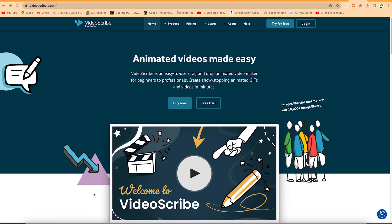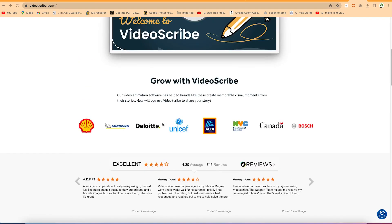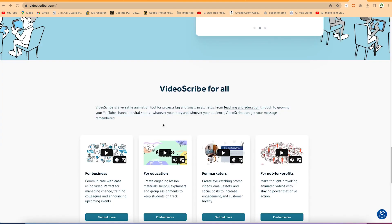With VideoScribe you can create animated videos very easily. VideoScribe is an easy-to-use drag-and-drop animated video maker for beginners to even professionals. You can create show-stopping animated GIFs and videos in simple minutes. VideoScribe is a versatile animation tool for projects no matter how big or small, and it's available in all operating systems.